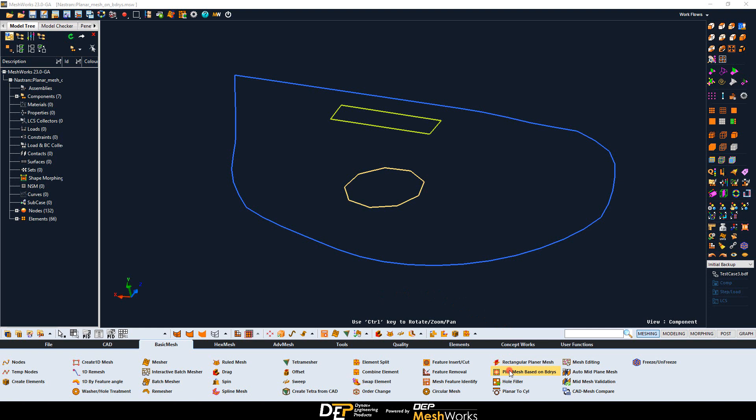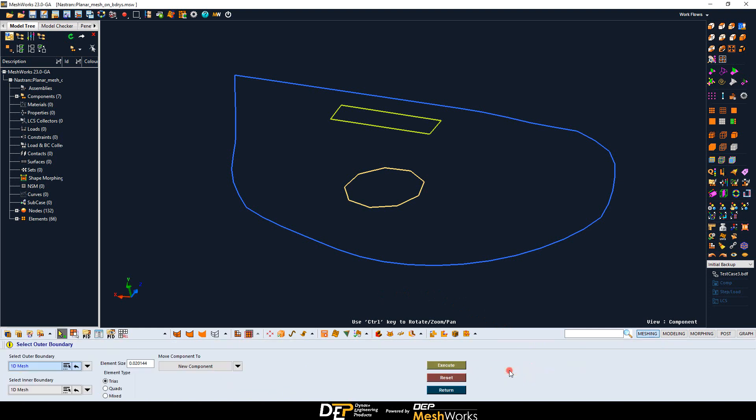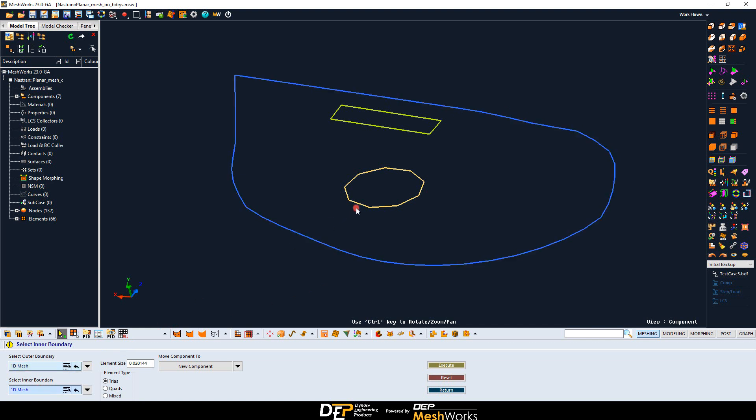the planar mesh on boundaries tool allows to create a mesh with external and internal boundaries. The boundaries can be of three types: 1D elements, CAD lines, or node lines.